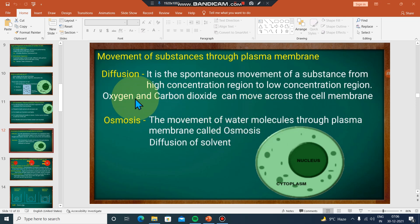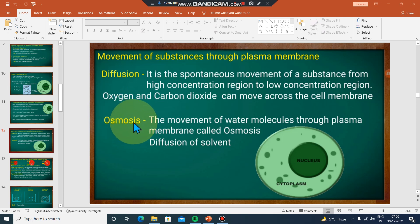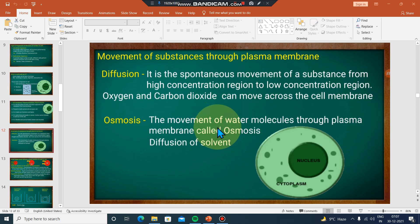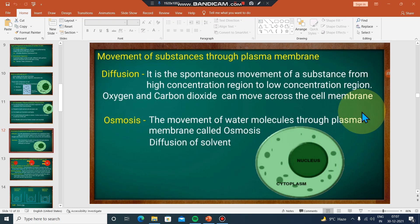Oxygen and carbon dioxide move by diffusion. The movement of water molecules through the plasma membrane is called osmosis. Osmosis involves movement from higher concentration to the lower concentration — this is the concept of osmosis.